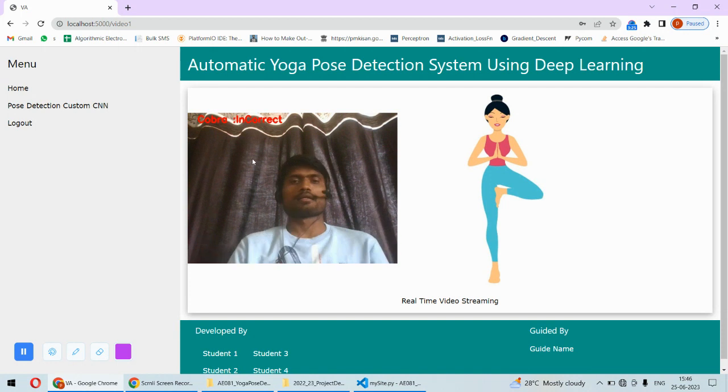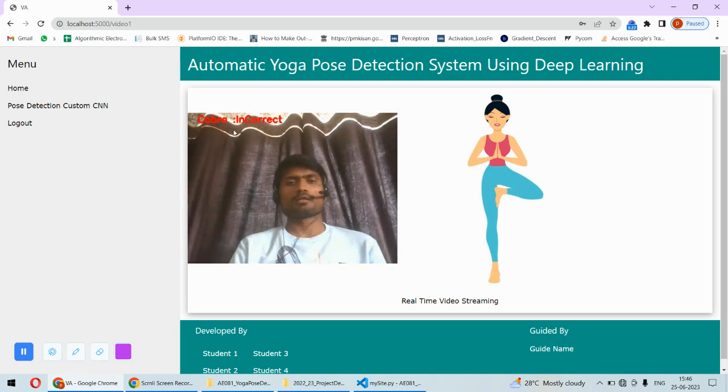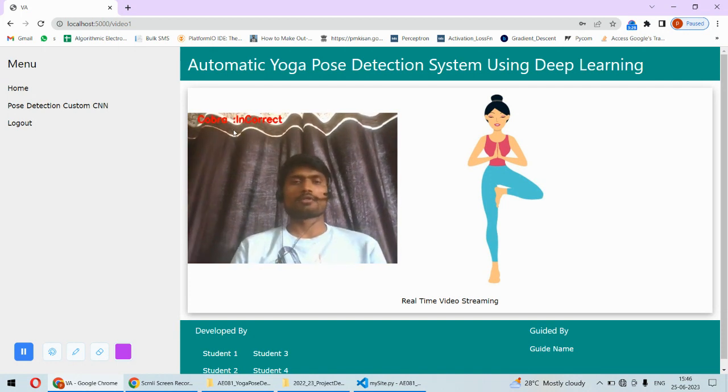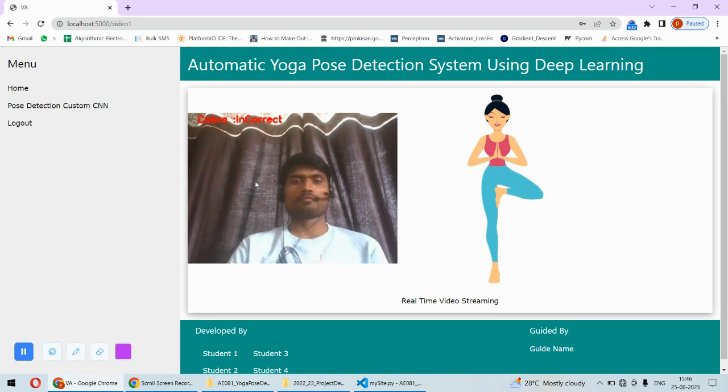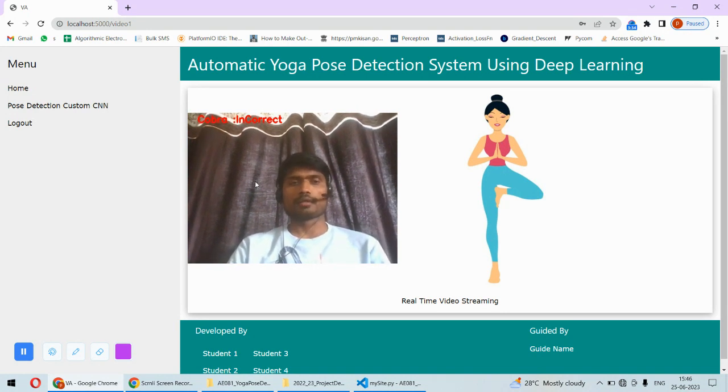If I am positioned correctly like this, then definitely it can show me that it has a tree pose detected.